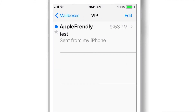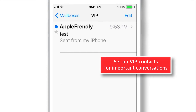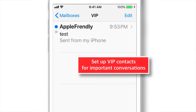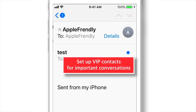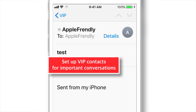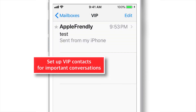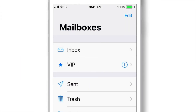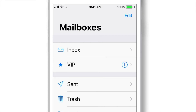It is very important to set up a VIP contact list when you really don't want to miss an important conversation in your mailbox. And often we all receive a lot of junk mails in our mailbox, and hence the chances of losing important mails is very high. This VIP list will be handy to attend those important mails quickly.